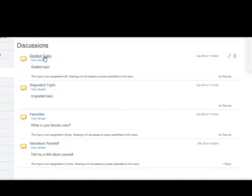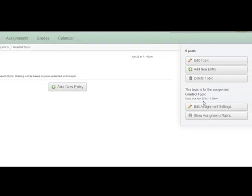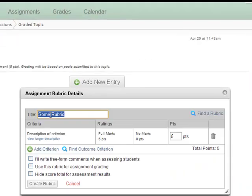So click on the topic title, then Show Assignment Rubric, and add the rubric.